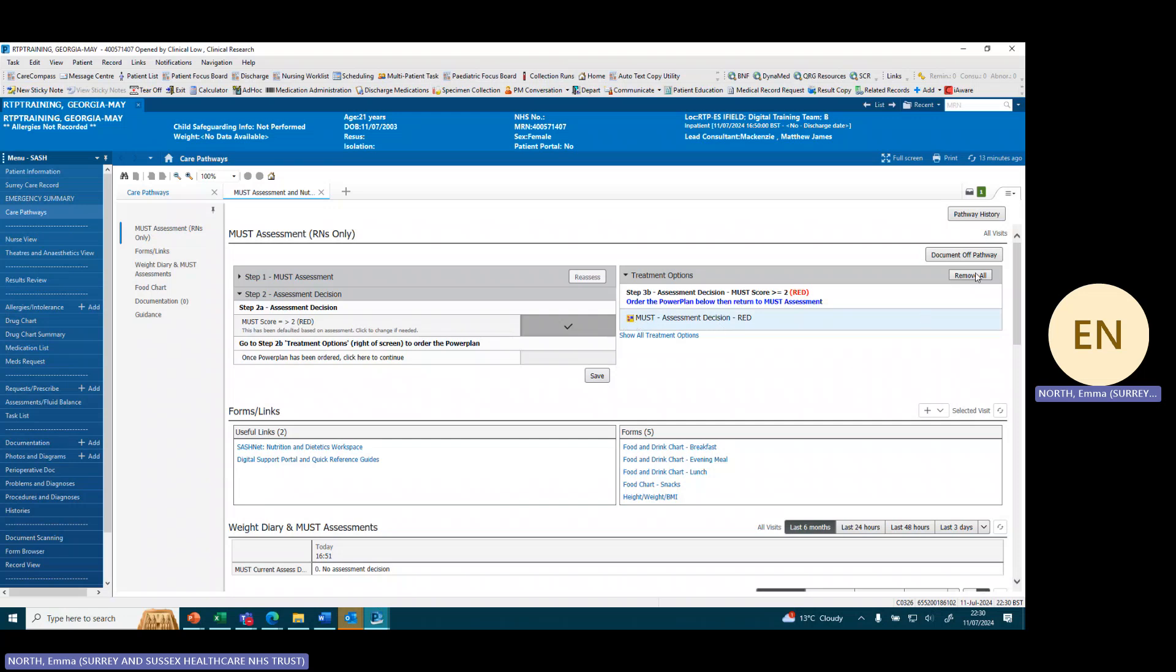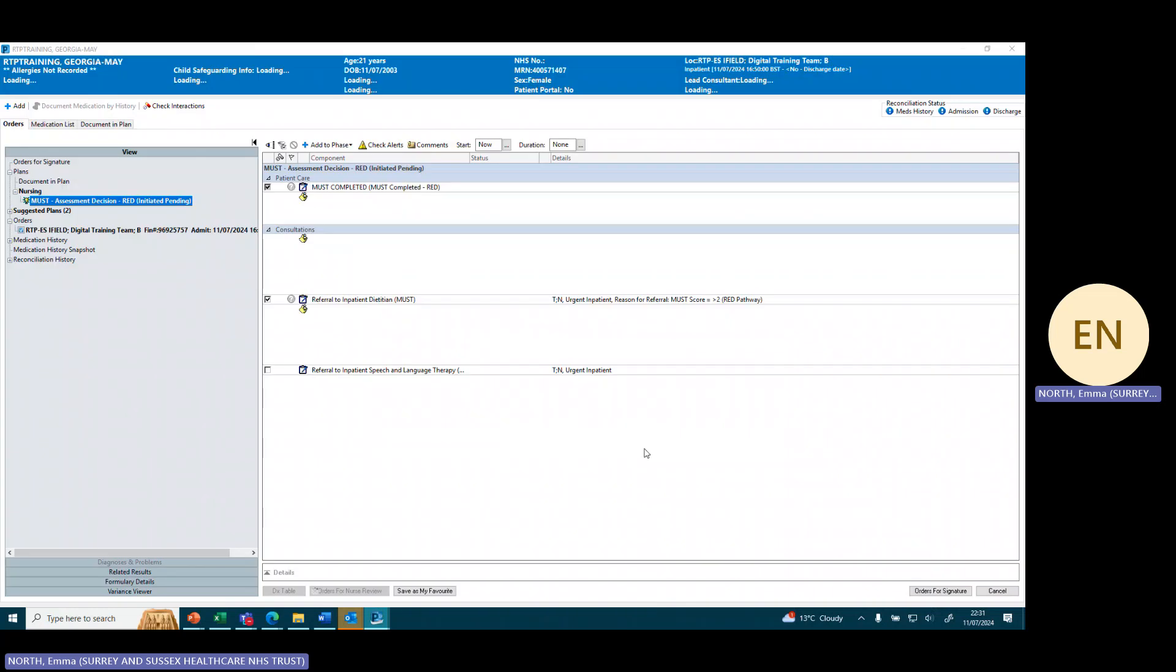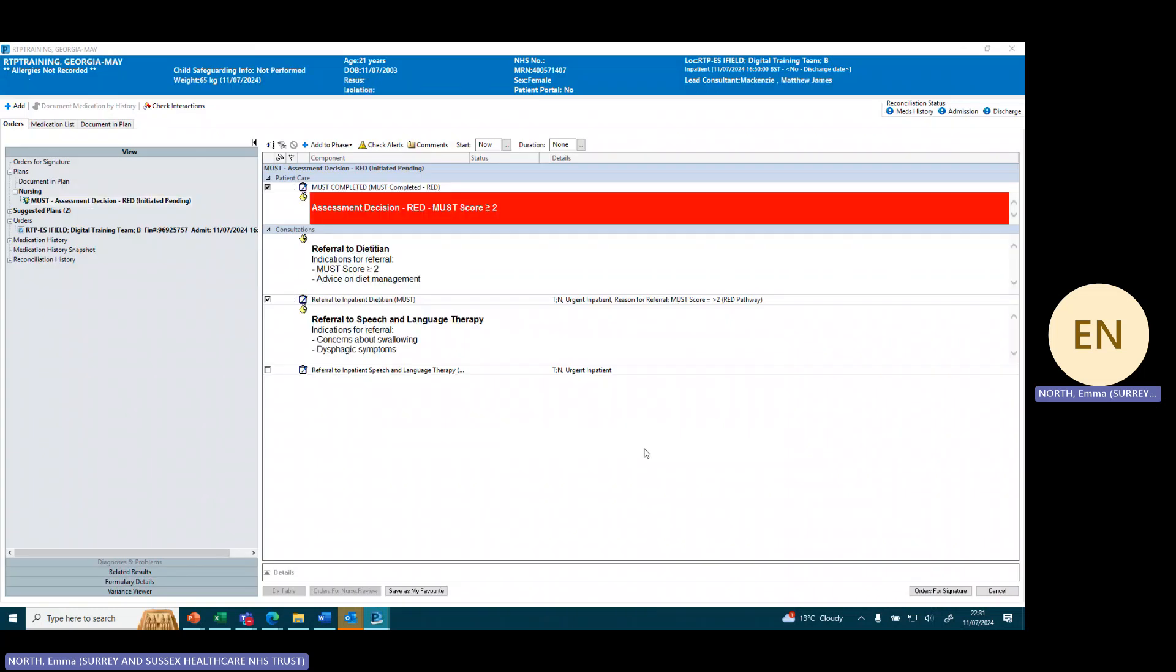Then we're going to go up to the basket at the top right, click on it, click on sign which will open the power plan. As you can see it is showing that we've documented the assessment decision of red with a must score equal to or greater than two.